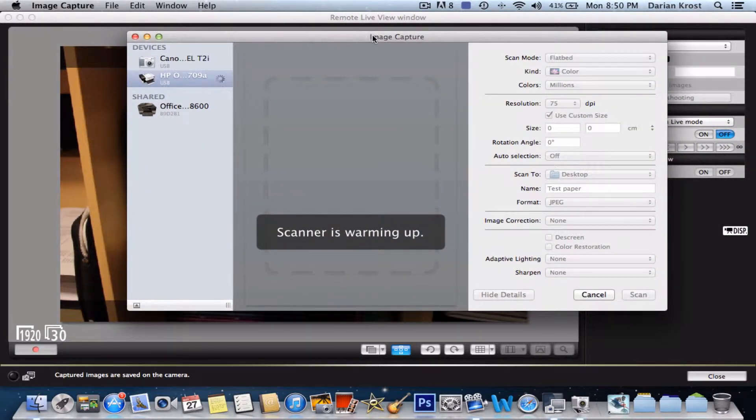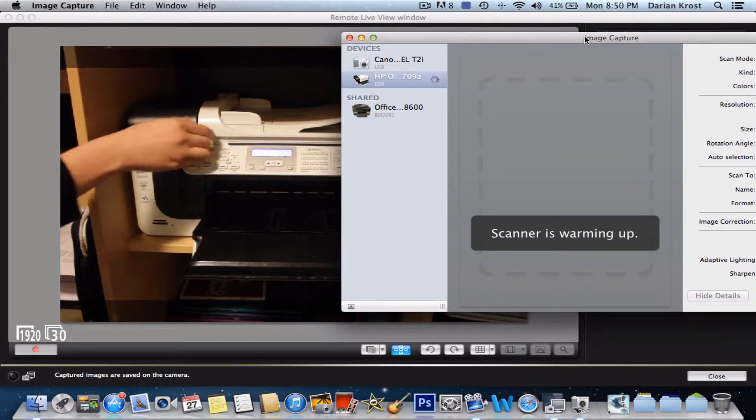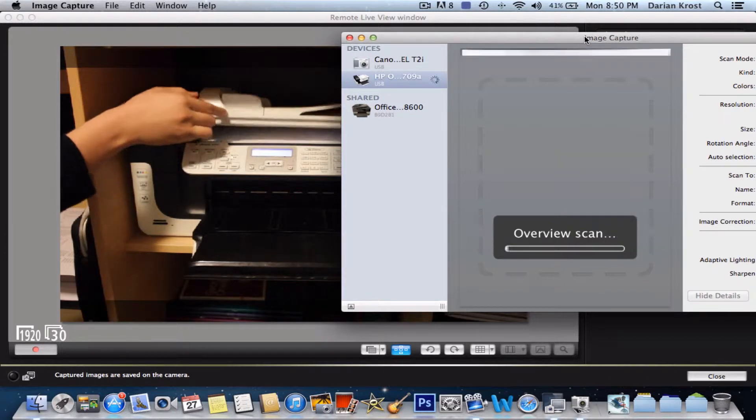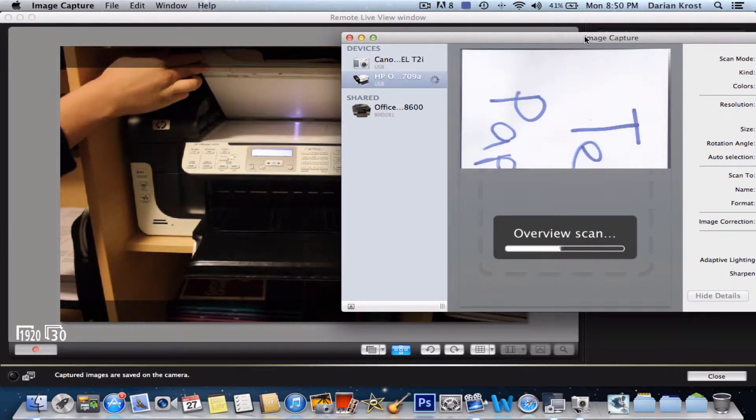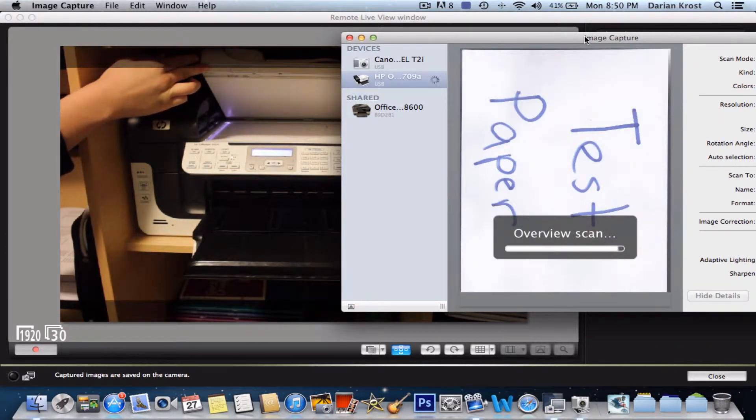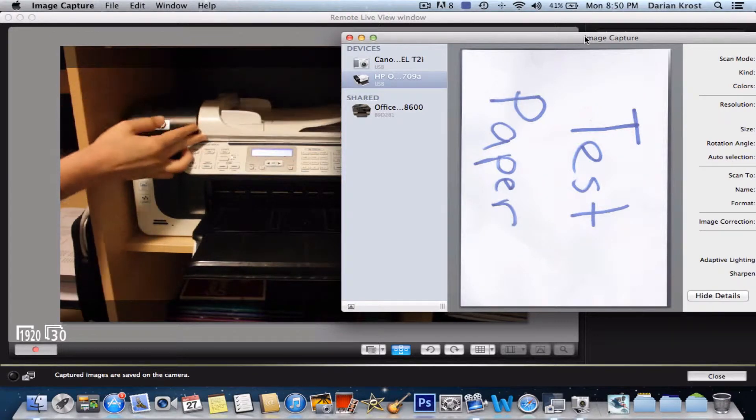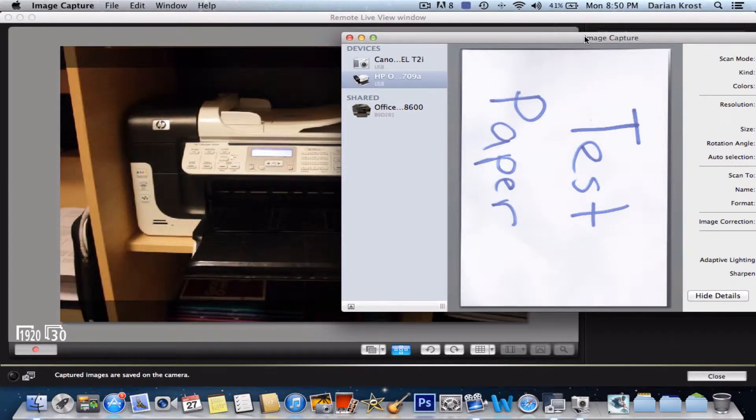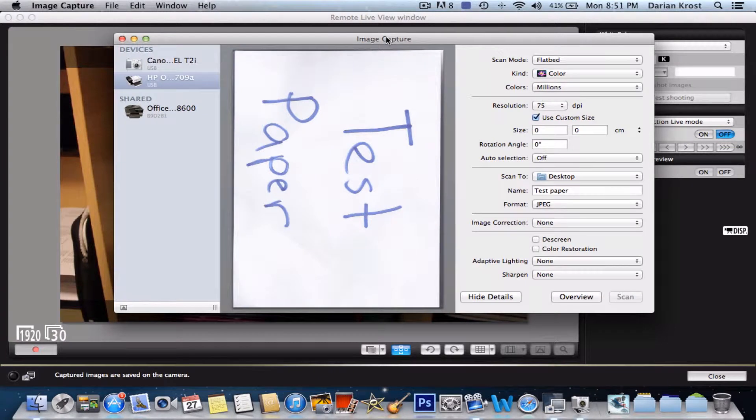Now you can see it's warming up, so I'll open it up. You can see that scan up, it's scanning it. There, so just close that. Now it's been overviewed.